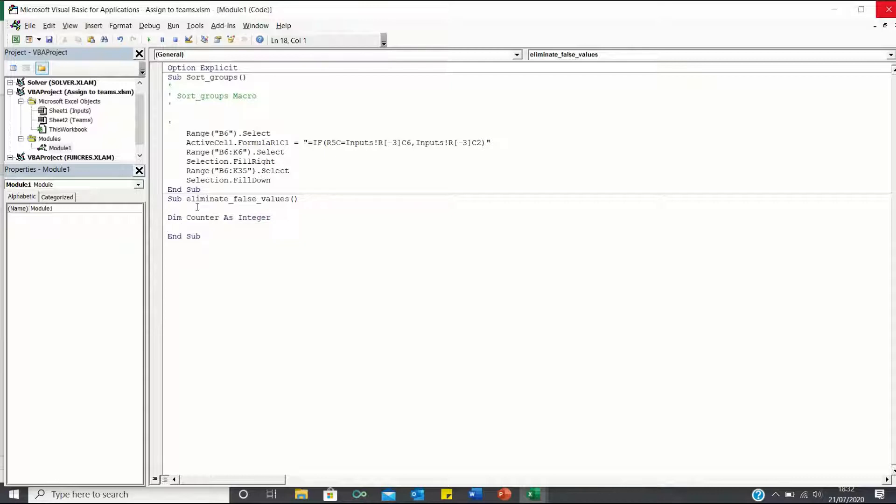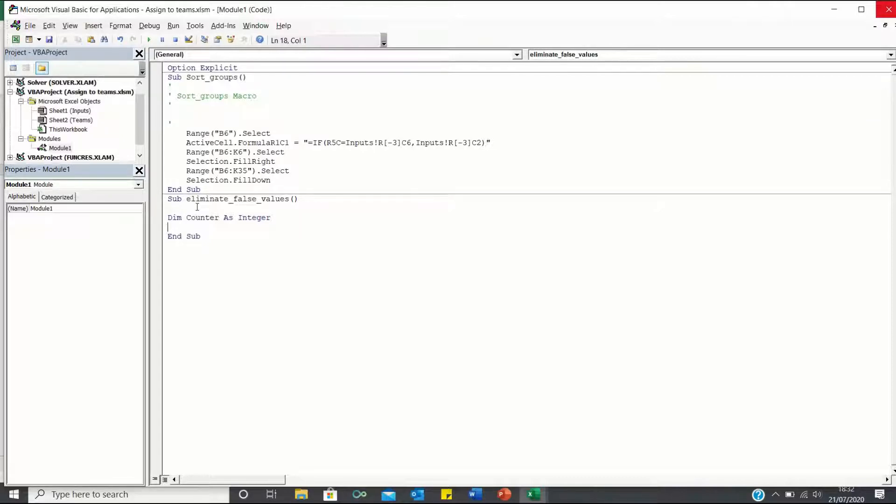Since there are 30 names and 10 groups, we want our code to repeat 300 times. In other words, we want it to search for false values in the 300 cells within B6 to K35.